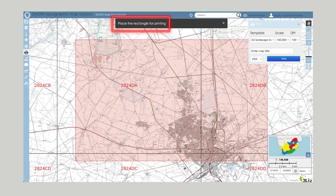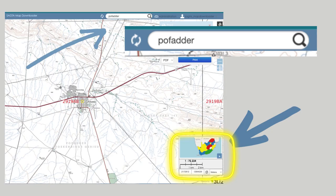A rectangle will come up in Landscape, which you can change to Portrait. You can select any place in the country by simply clicking and dragging, or you can go to the top right-hand search bar and simply type in the name of the town.